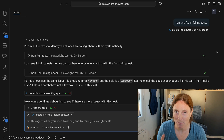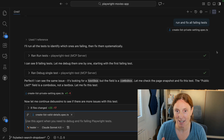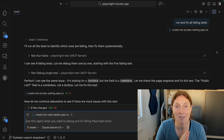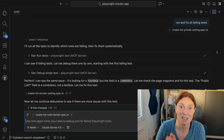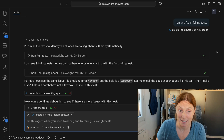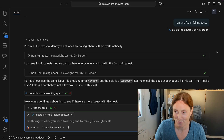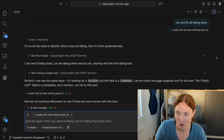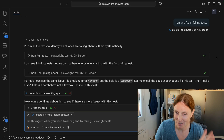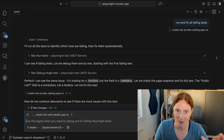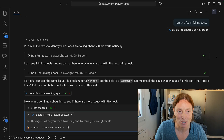Hey everyone, this is the Playwright Healer Agent in action. I've asked it to run and fix all failing tests, and I just want to walk you through the process. Now it's already done it, so I'm just literally going back in time to show you.